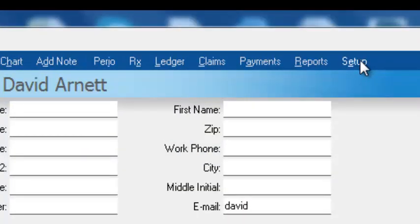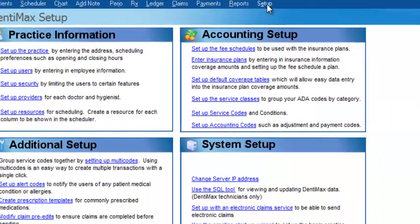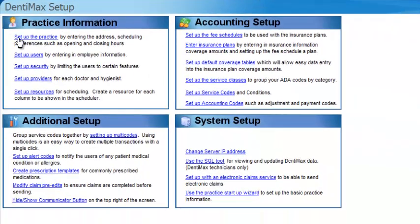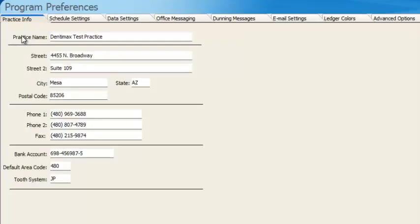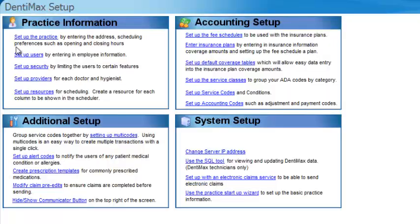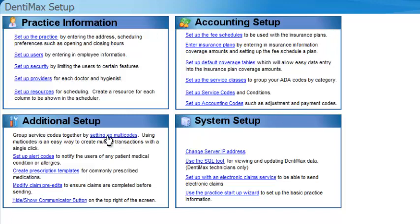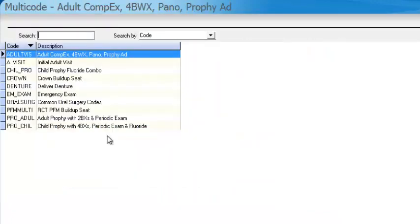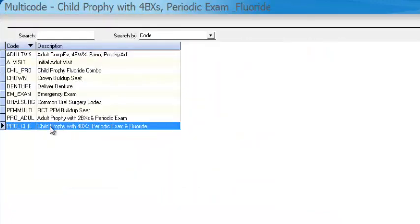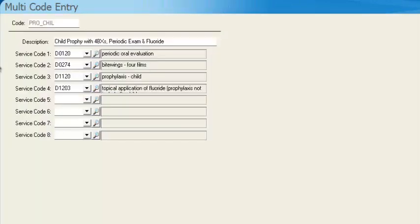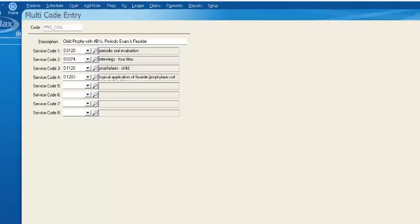Another unique thing about DentiMax is everything that you need to set up the software is all right here in the Setup button. OK. So setting up the practice, click here. All the various tabs for setting up your appointment book and other areas of the program are on this screen. If you want to set up your security, set up your multi-codes or your explosion codes are all right here. Easy, easy to use, easy to access, all from a location of the software.